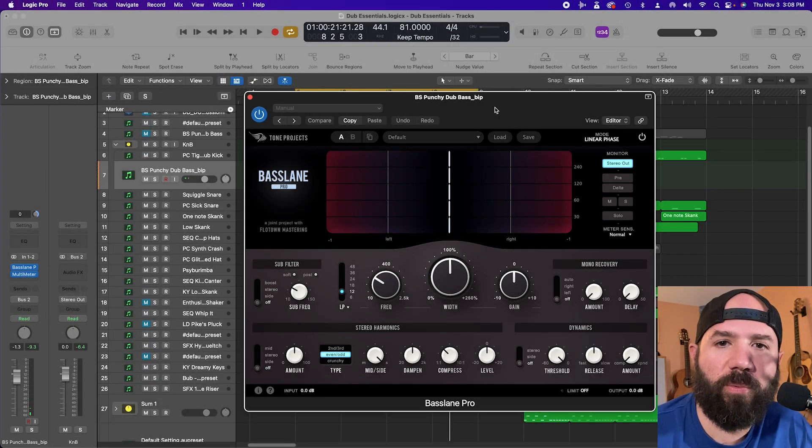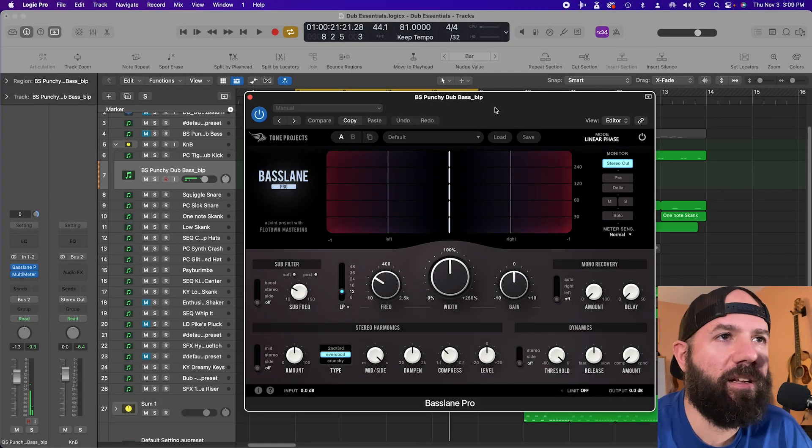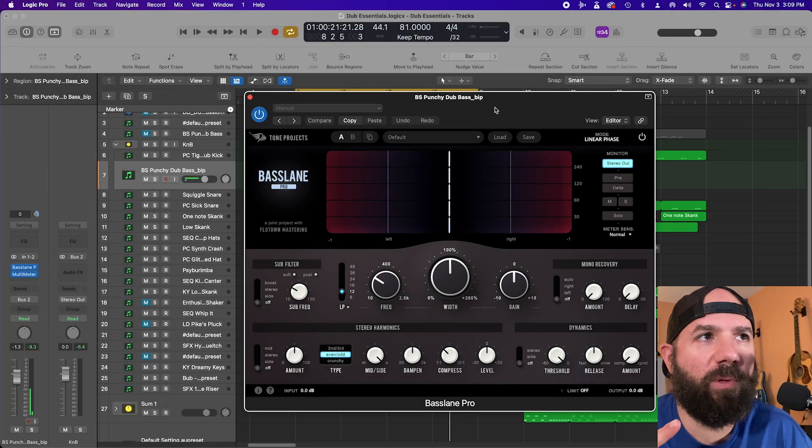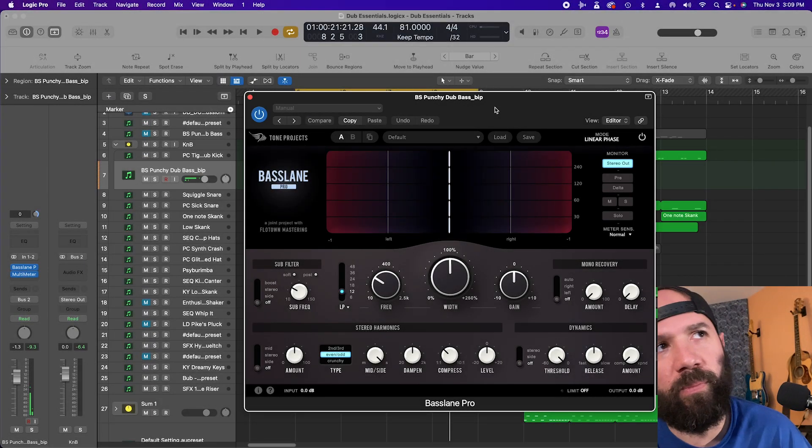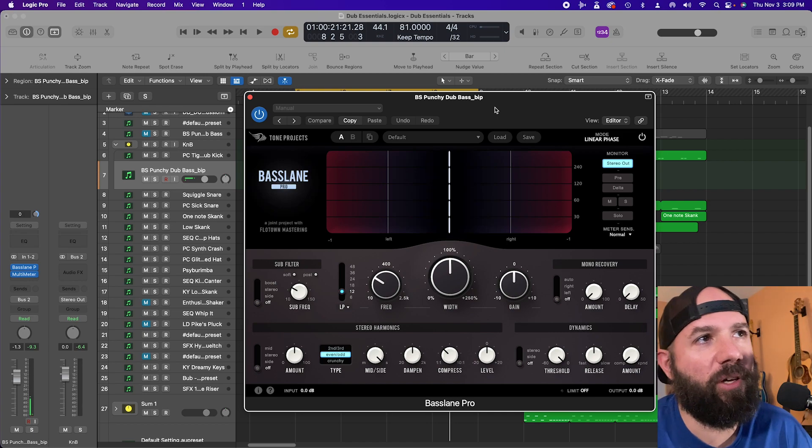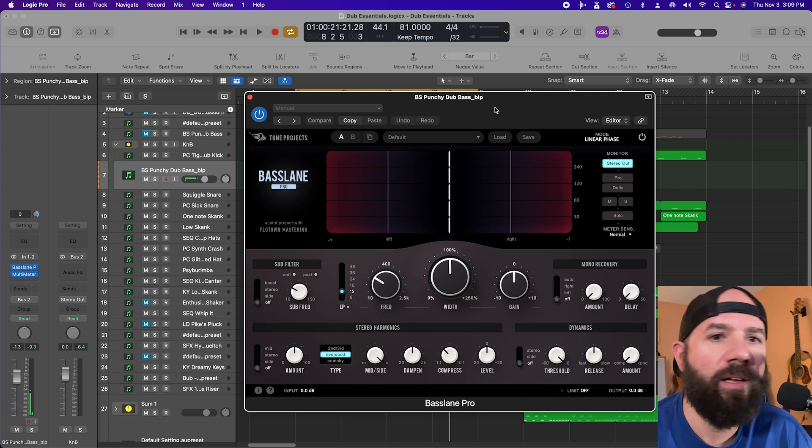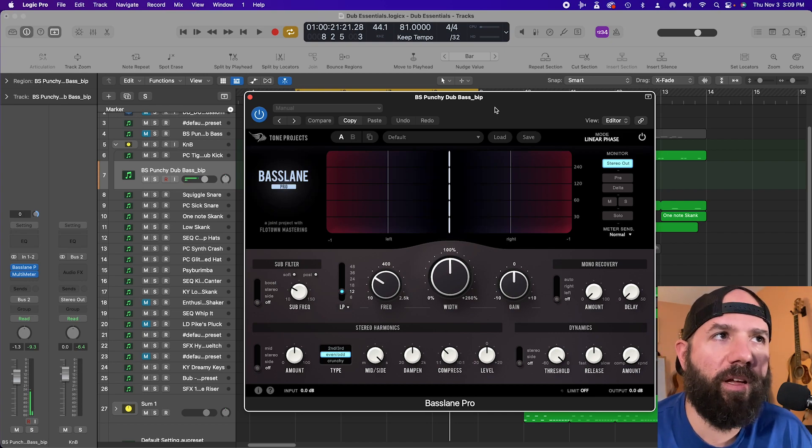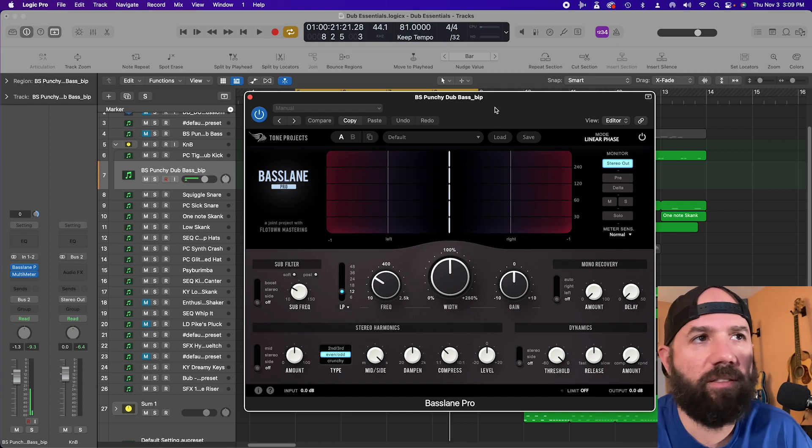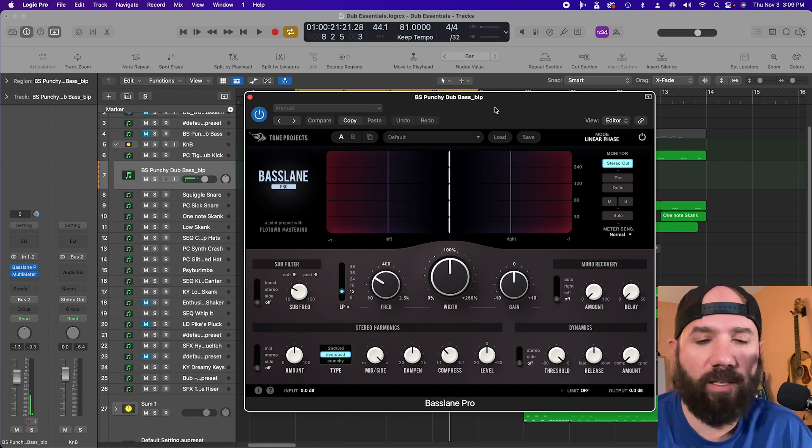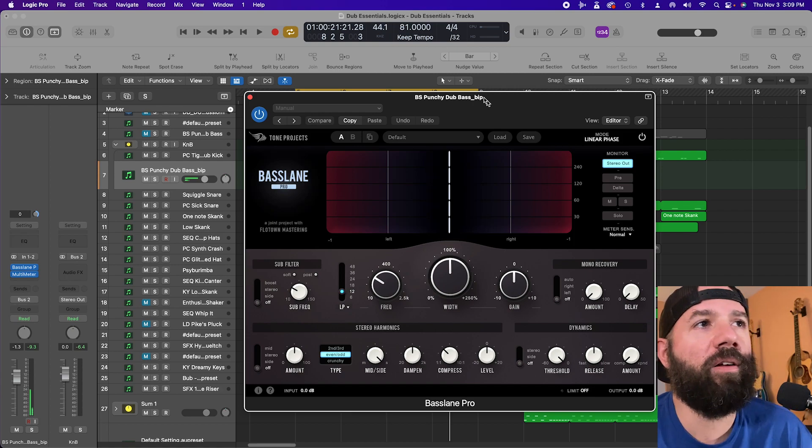What up YouTube? Cyber here and I thought we would explore a new plugin from Tone Projects called Bass Lane Pro. I'm in no way affiliated with Tone Projects other than I just love every plug-in that they've put out.